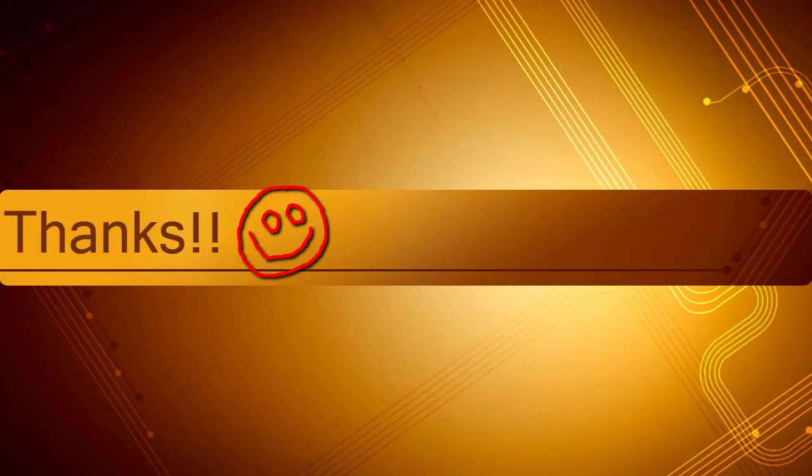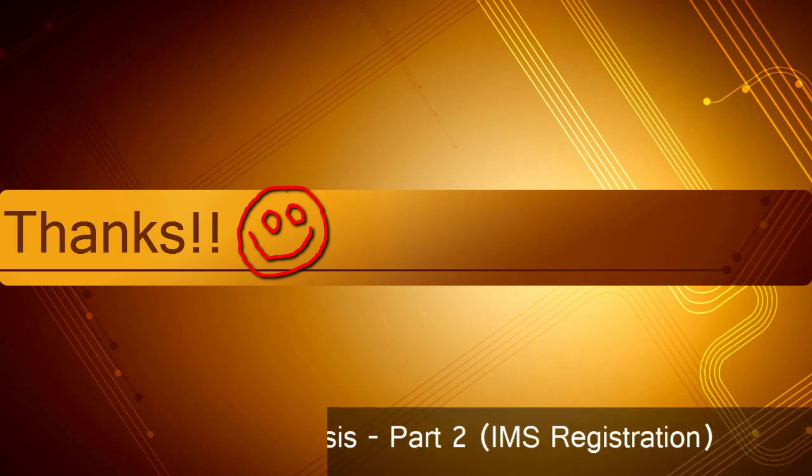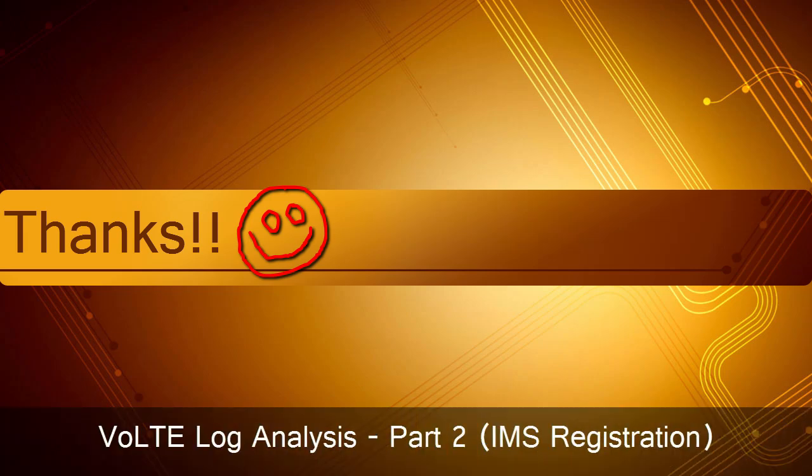That is all for today guys. I will continue this log analysis in my next video with IMS registration process. I hope you would have enjoyed this video. Please like this video and share your thoughts in the comment section. For more such videos in future, subscribe this channel. Keep waiting guys for the next video.